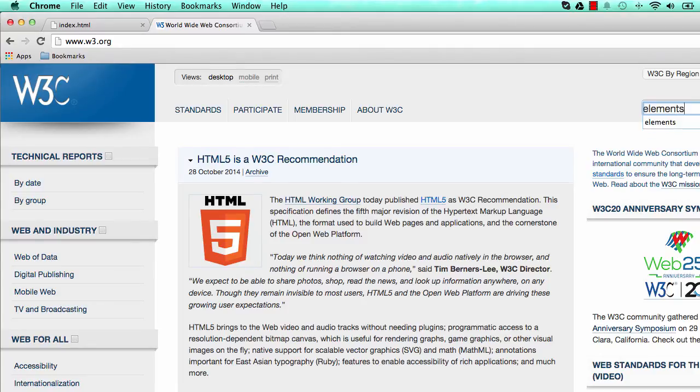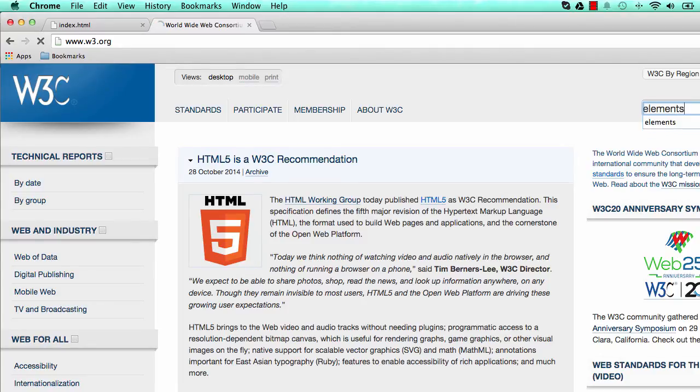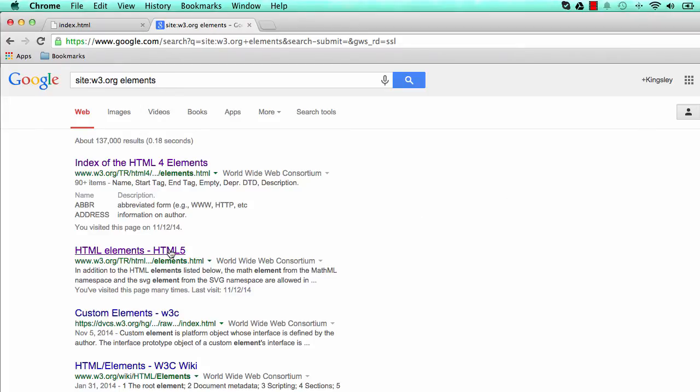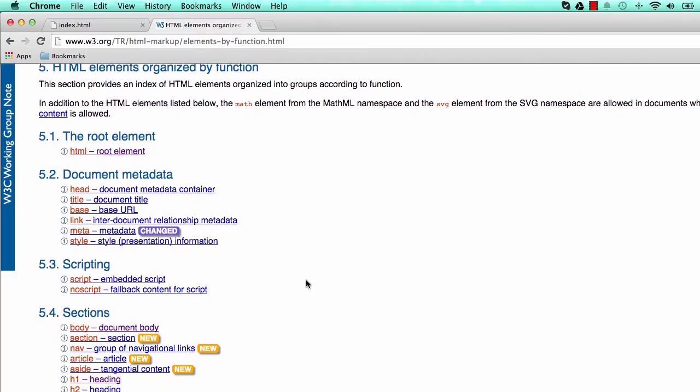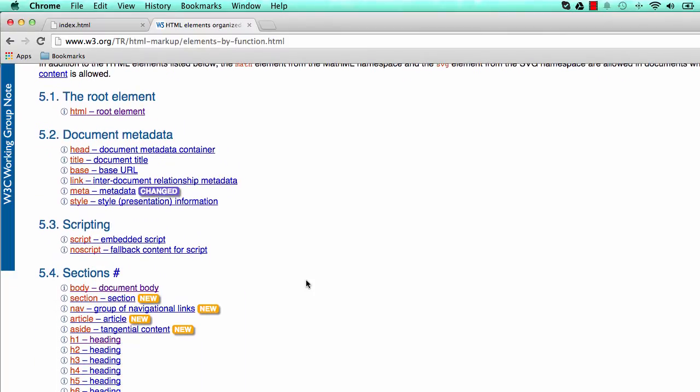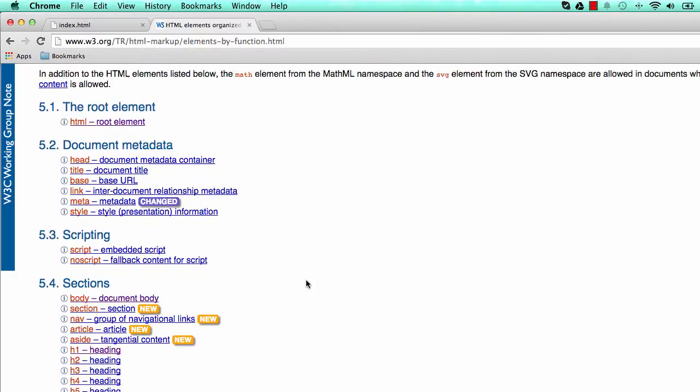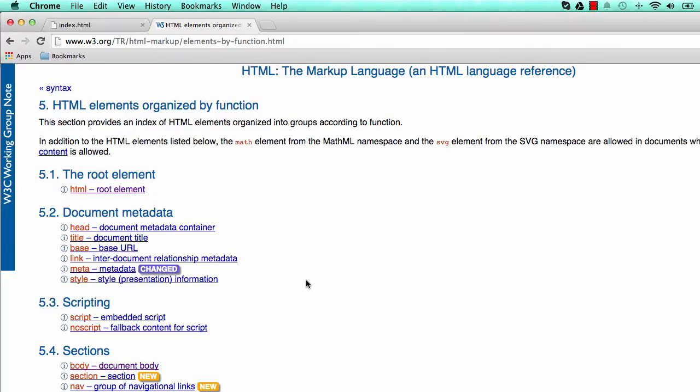Enter elements there and select HTML5, and let's click on Elements by Function so it's grouped for us nicely. So these are elements. When we write HTML, we'll basically write elements.